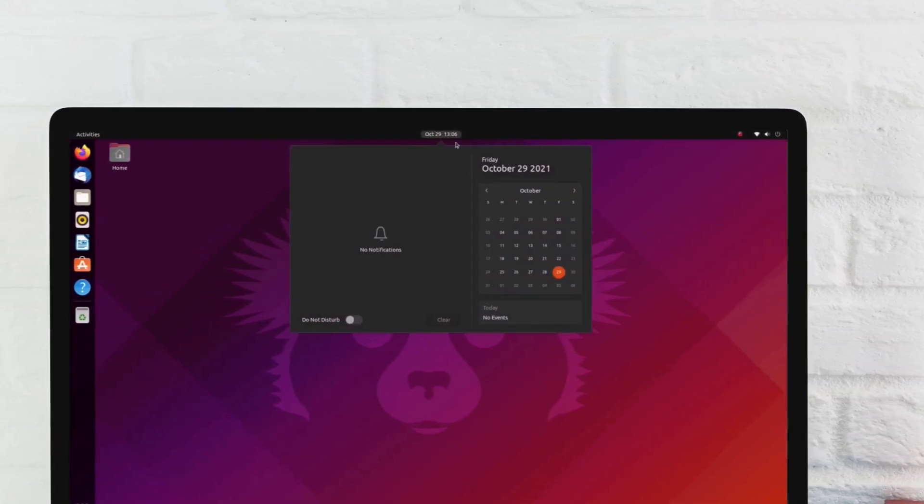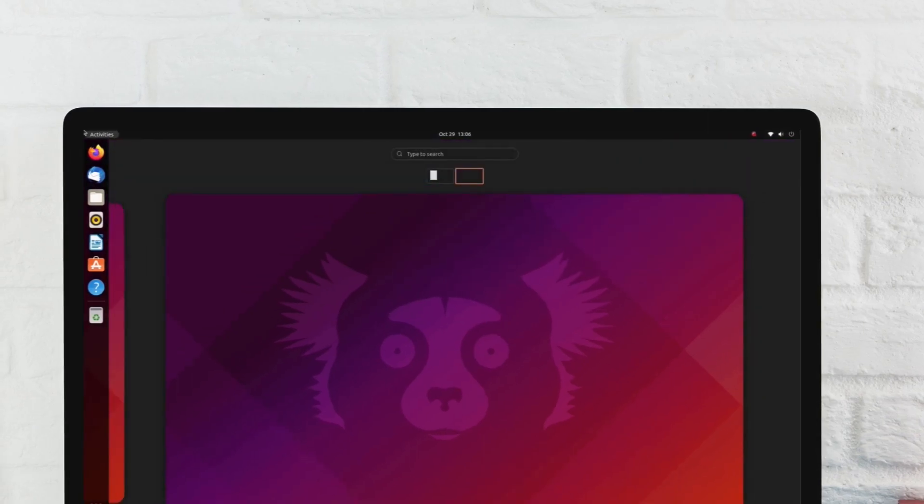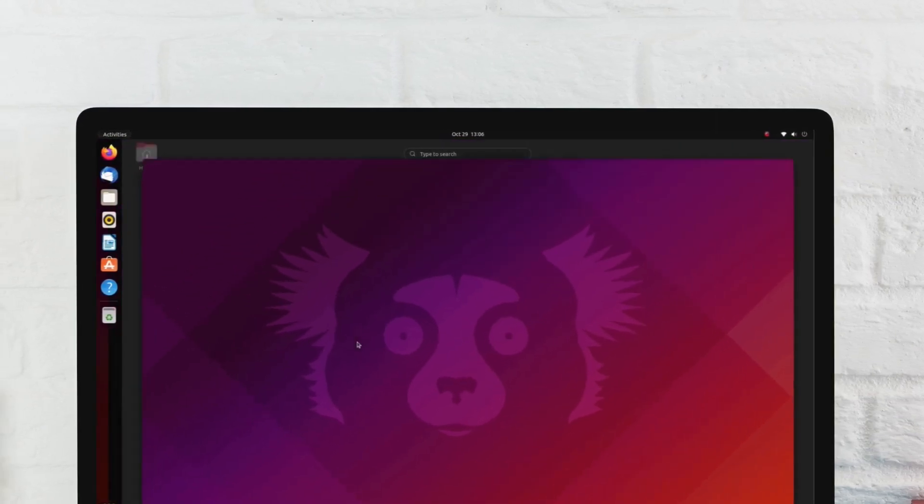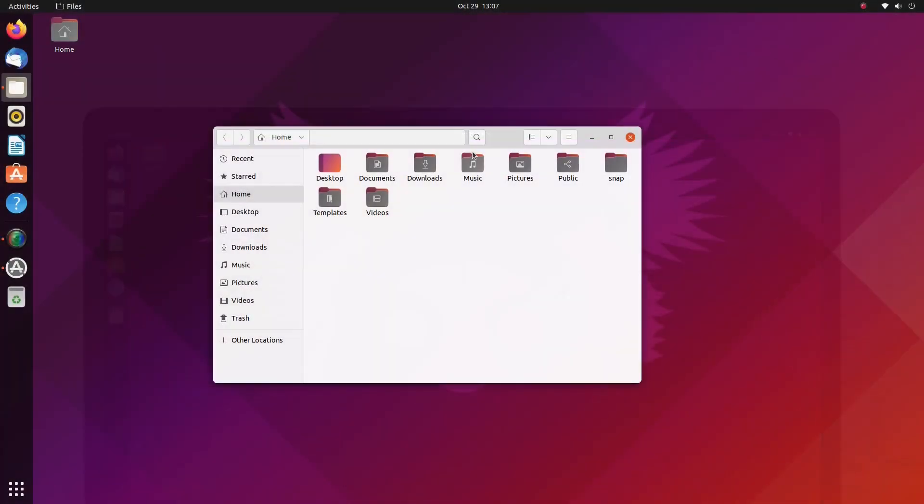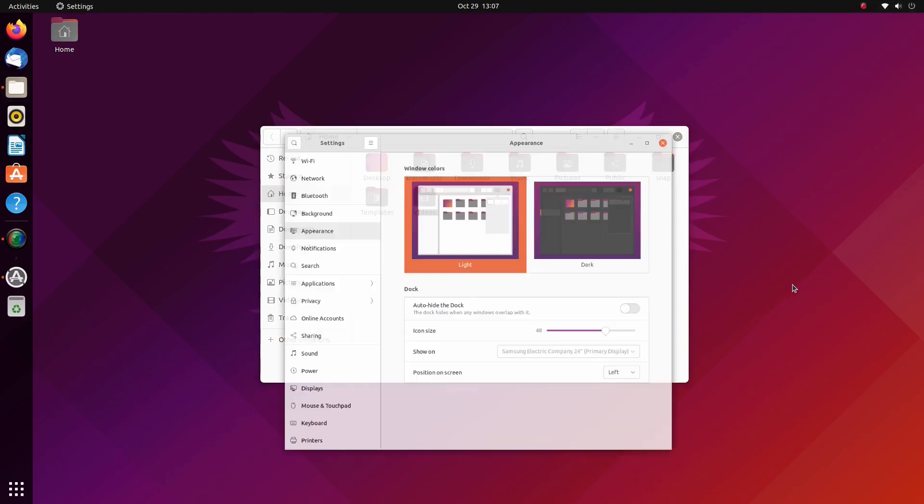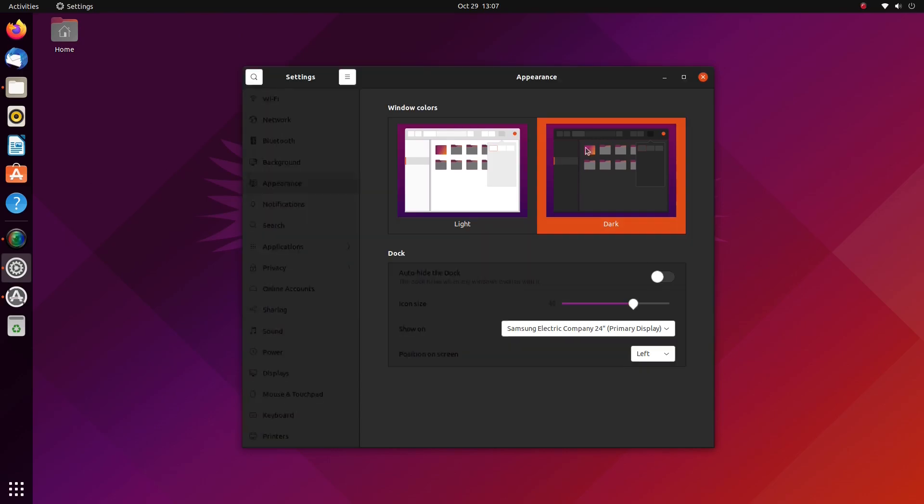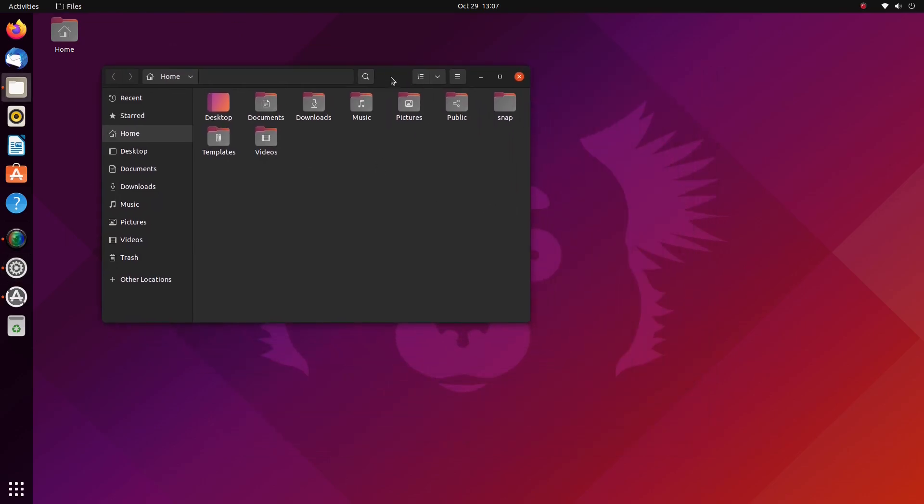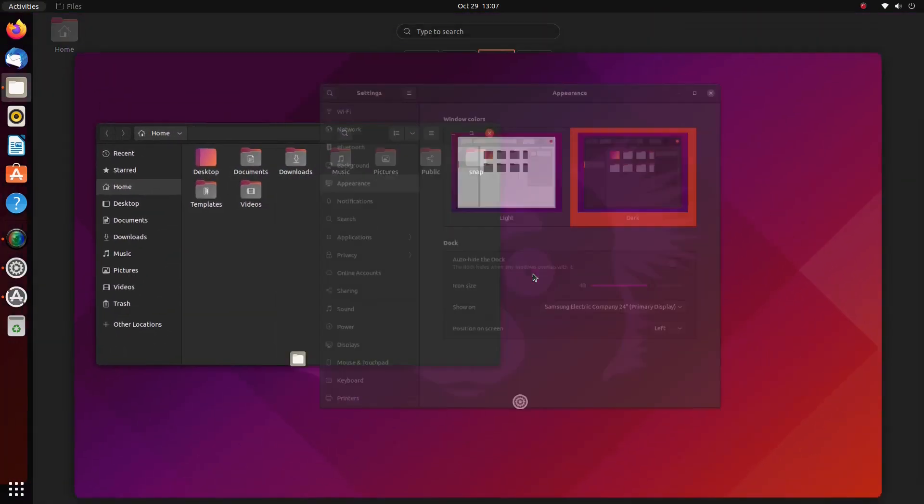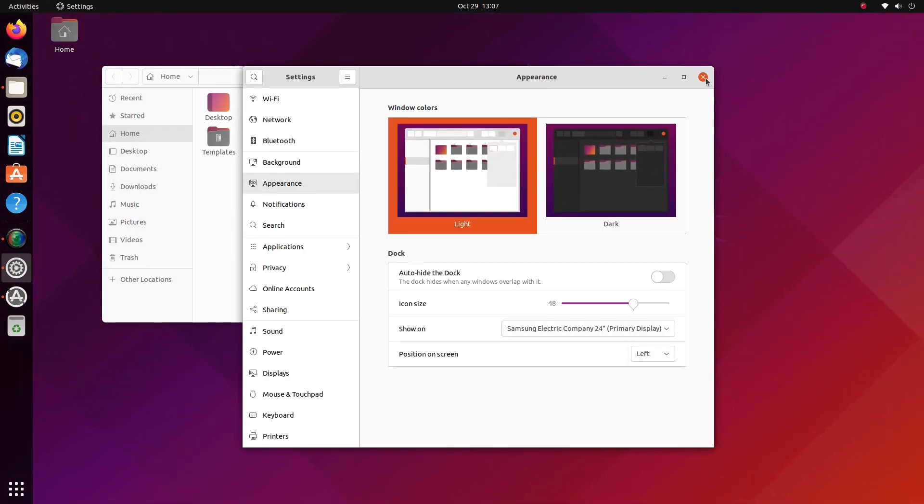The theme feels a bit more premium compared to 20.04. You can see there are polishing touches here and there. By default, the application theme is light but the shell theme is dark. Of course, you can change this in the settings. Overall, I liked how Ubuntu has implemented GNOME 40 here. I knew there would be the touch of Ubuntu and it is here.